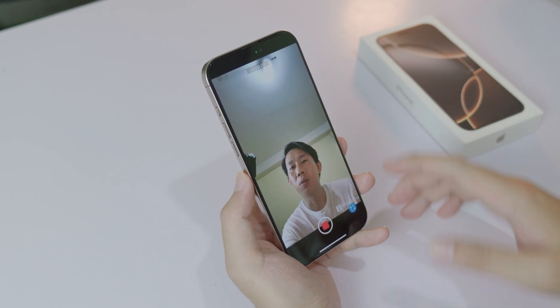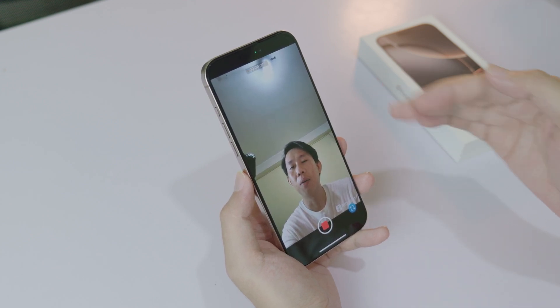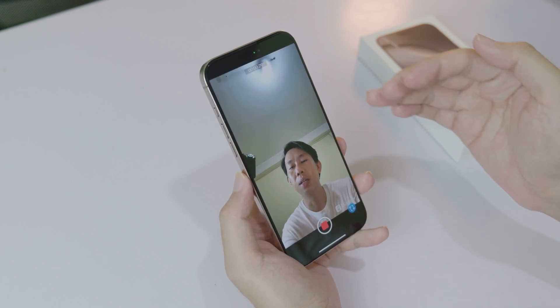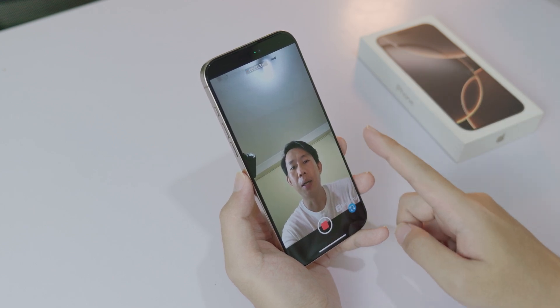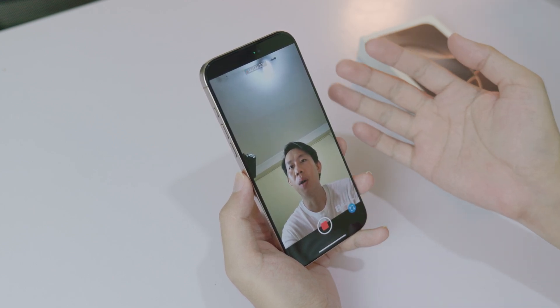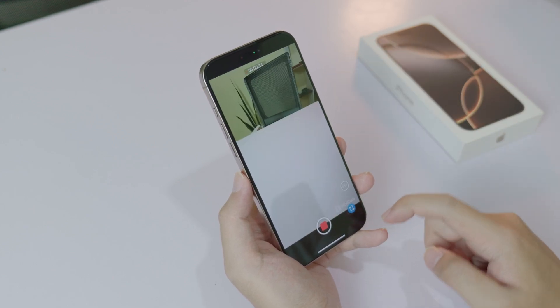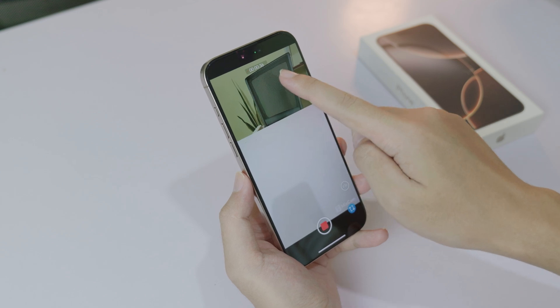Today I'm going to show you how to switch between front and back camera while you are recording on the iPhone 16 or 16 Pro Max. Now I am recording, and if I want to switch to back camera it will still continue recording.